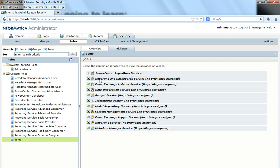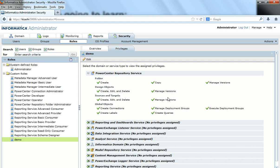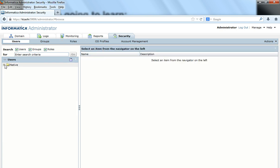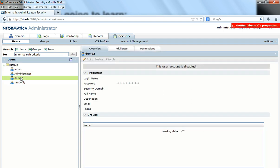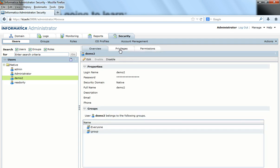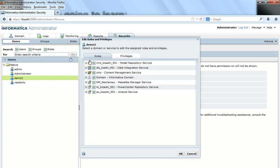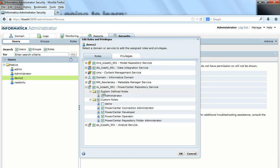I did not create privileges for this role on any other services — only on the Repository Service with this set of privileges. Now to assign this role to a particular user, I go to the user, expand the user — let's say this is user demo2. I go to the Privileges tab and click Edit, where I have a Roles tab. Instead of assigning individual privileges to this user on different services, I can assign roles. Since this role is created for a Repository Service, I'll assign it on that repository service. There is already a system-defined Administrator role assigned to this user.